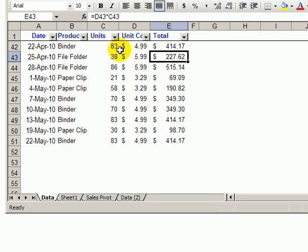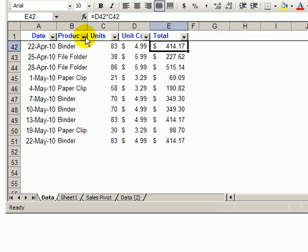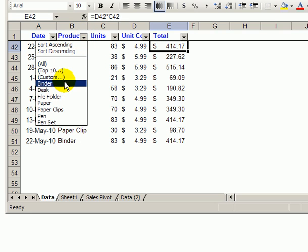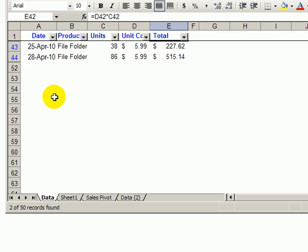In this table there's one column with a formula and 50 records. In the auto filter, if I select a product, I can see at the bottom left that there are two of 50 records that have that product.